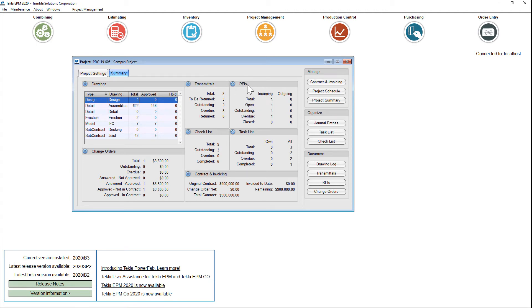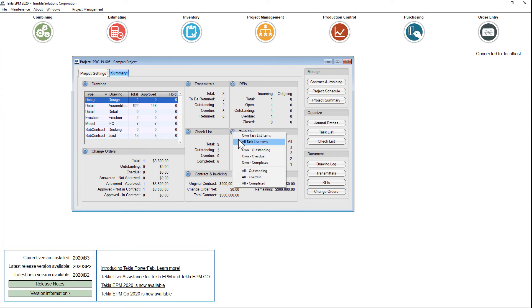You're seeing a more detailed summary of what's happening with your transmittals, RFIs, checklists, and task lists. By hitting that plus button, you can drill down to the exact information you need.